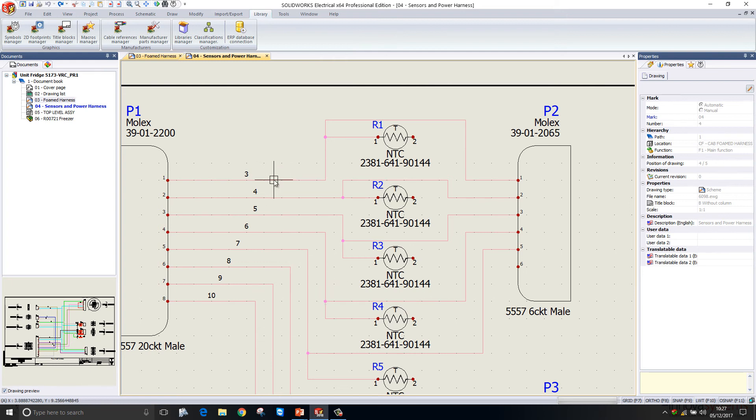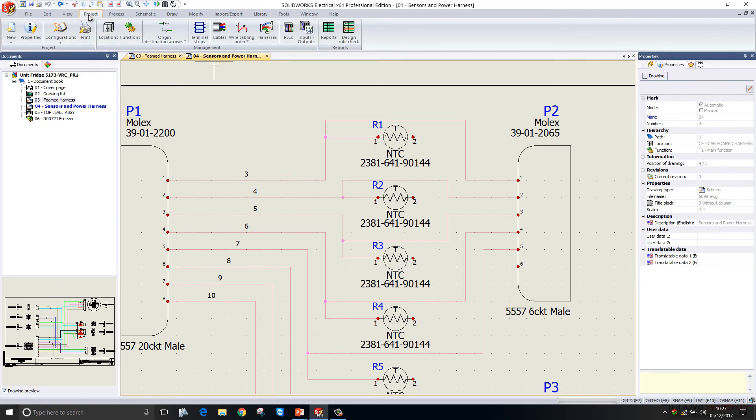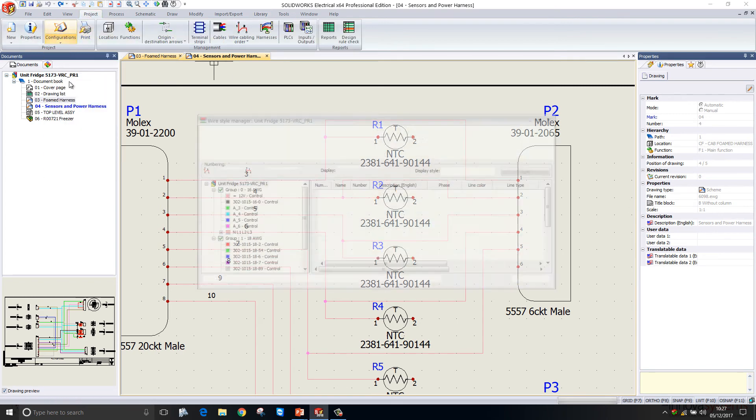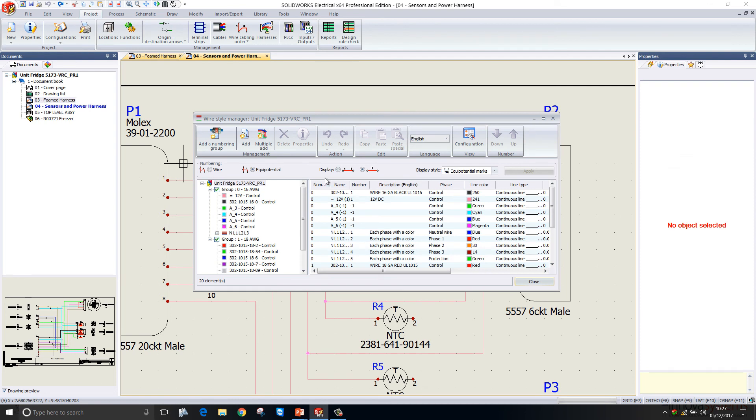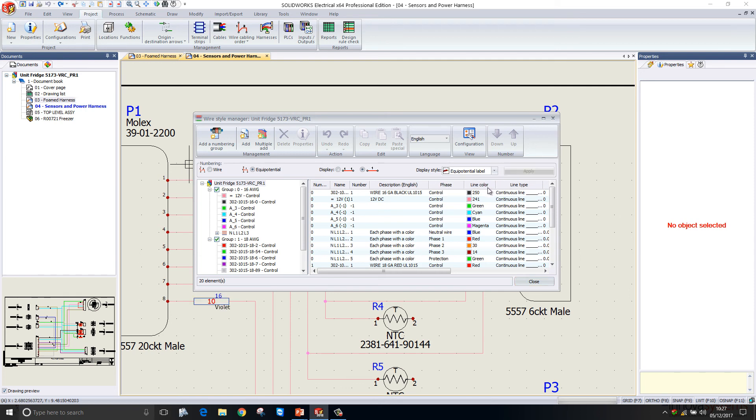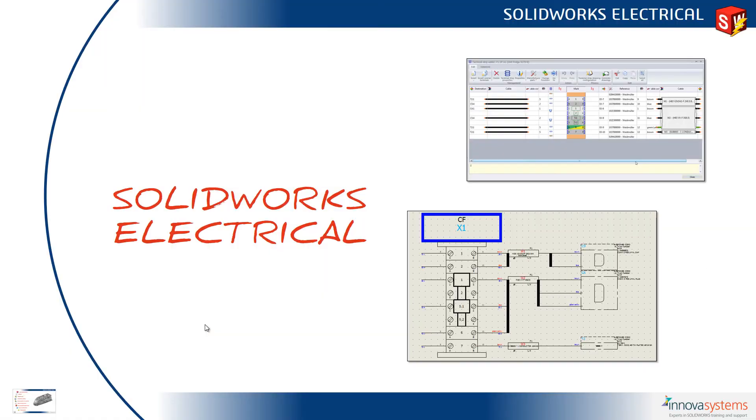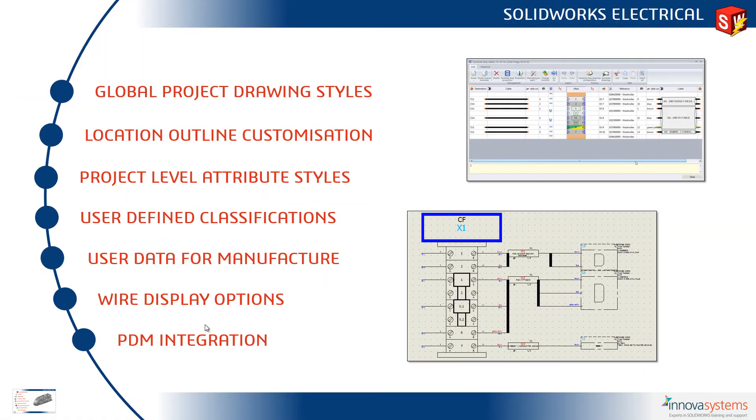Let's say we wanted to change all of these wires to show the equipotential label. We'd have to select them all and change them manually. We can now do this within a single click. If I go into my wire styles manager, I have a new toggle in here to display style with either equipotential marks or equipotential labels. If I choose potential labels, it will change all of those wires in one hit.